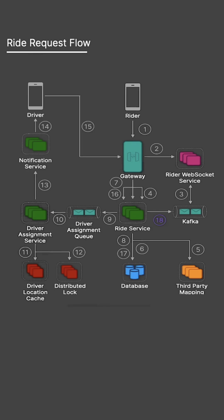When a driver accepts the ride, its status is updated to Accepted, and confirmation is pushed to the rider through their WebSocket connection.